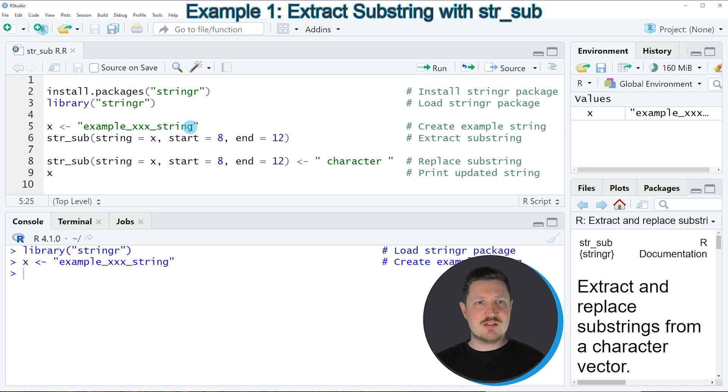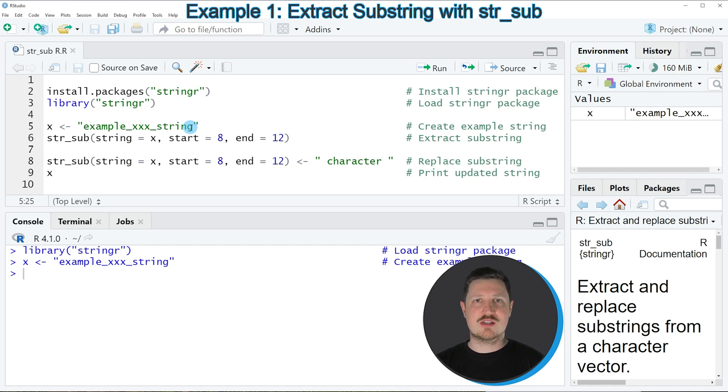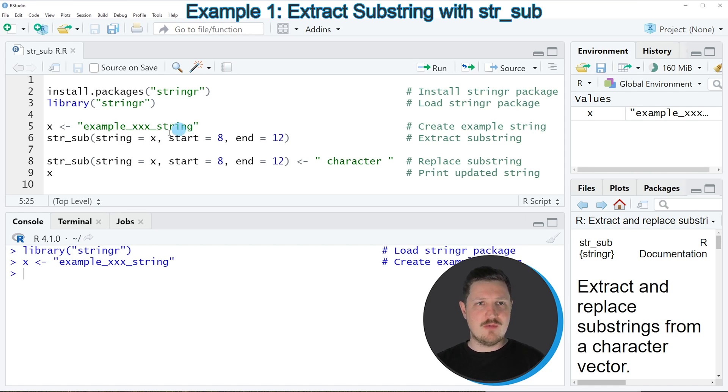Now let's assume that we want to apply the str_sub function to this character string to extract certain characters of the string. We can apply the function as you can see in line 6,